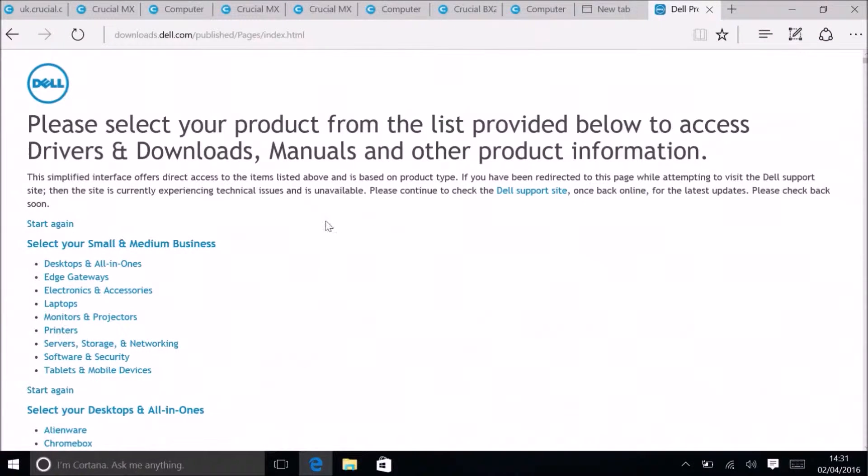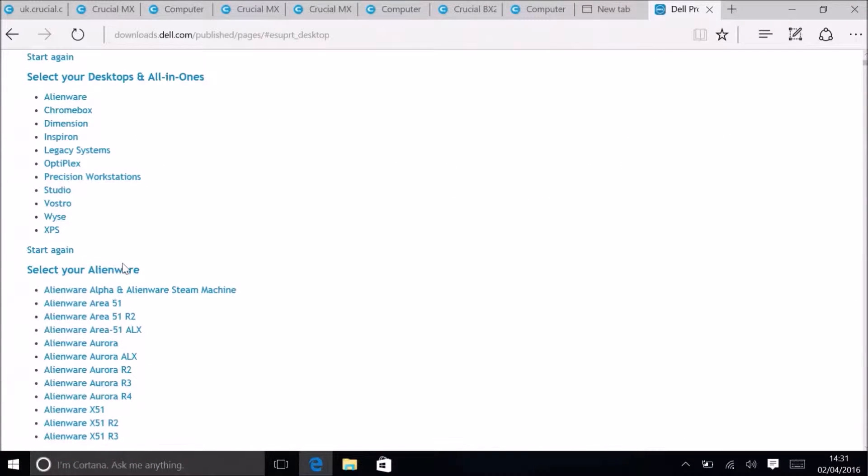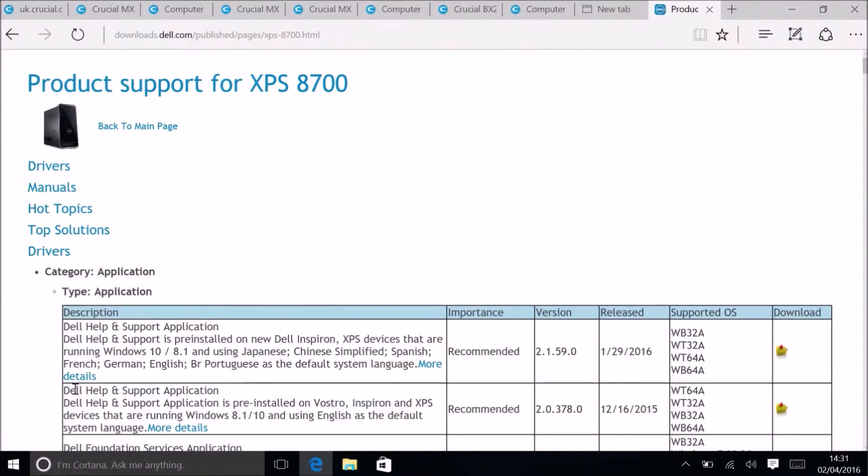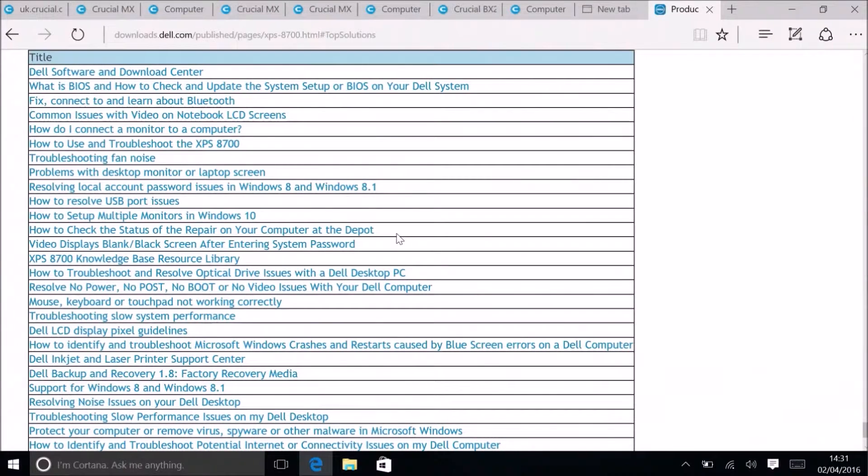I'm going to use the XPS 8700 as an example. I'll select the system type as desktop, then select XPS, and then select 8700.